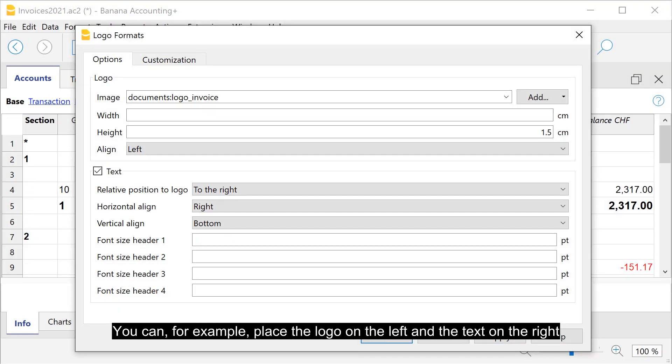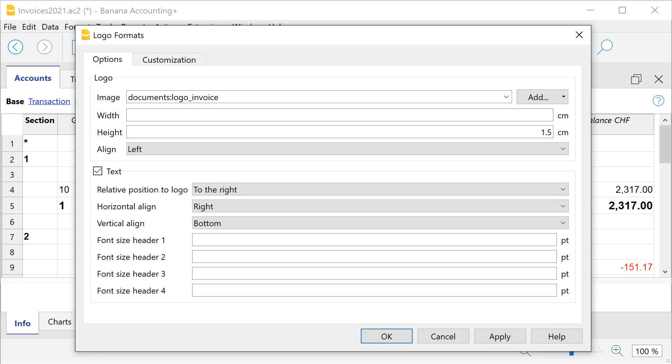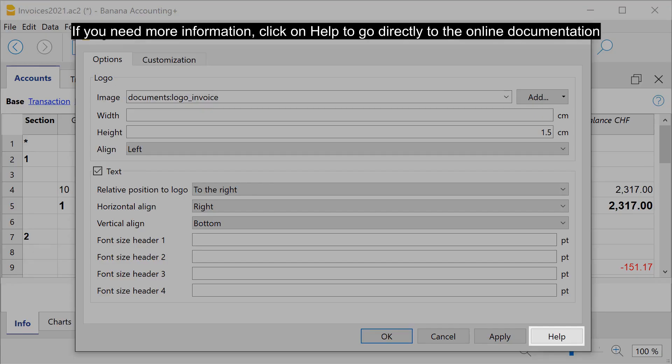You can, for example, place the logo on the left and the text on the right. If you need more information, click on help to go directly to the online documentation.